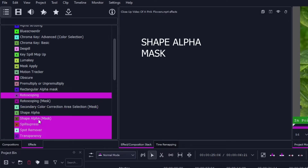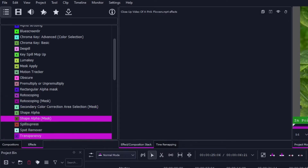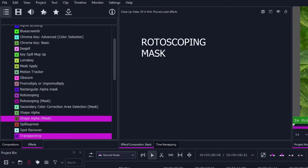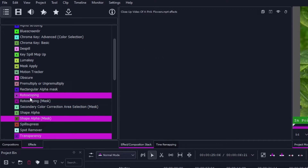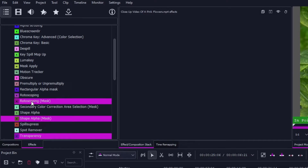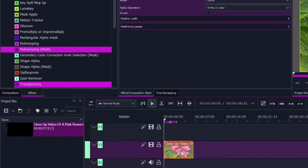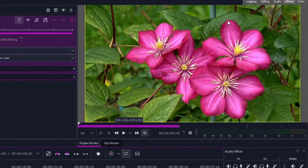For this example, we're going to use the Rotoscoping Mask. You'll notice there are two rotoscoping options: one is just 'Rotoscoping' and the other is 'Rotoscoping Mask' — we want the Rotoscoping Mask. Let's apply this to our video clip. What we want to do is mask out this flower only.